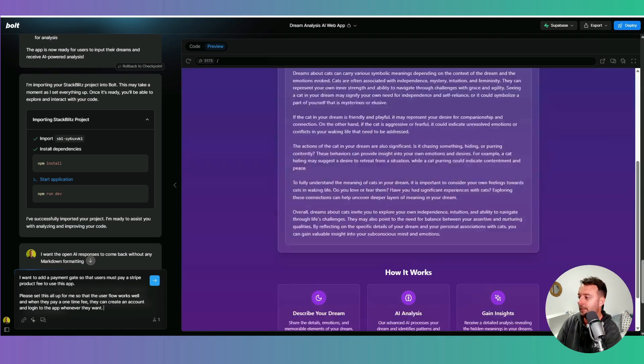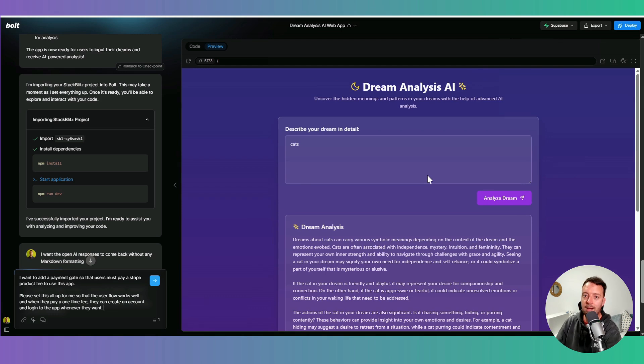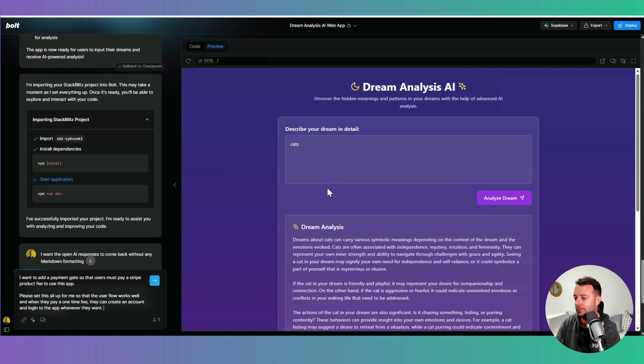Okay, so I want people, this is basically my app, but I want people to have to pay to get in to use this. So let's do this now.